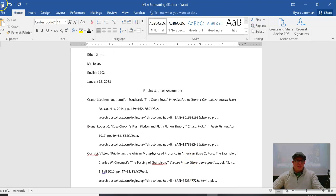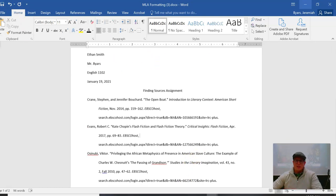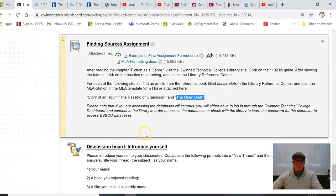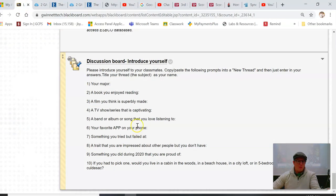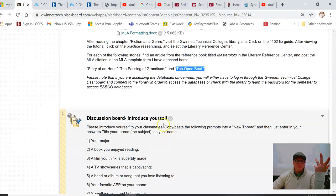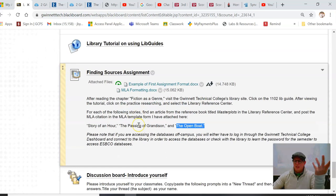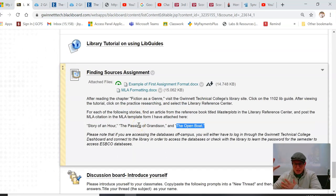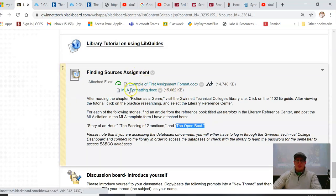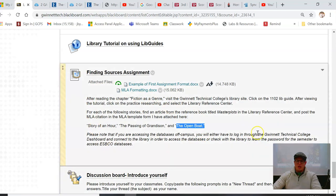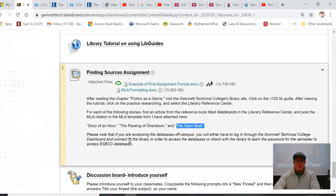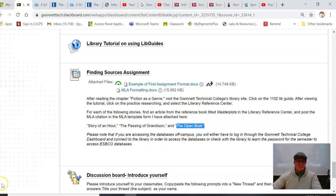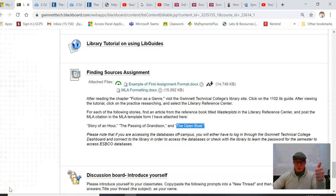That's it. Now I would save this as my MLA form, as my Finding Sources Assignment, and then I would go and I would turn it in right here. Easy as that. That's it, that's all you gotta do. So you have an example, you have the formatting page that you should use, and I just demonstrated how fast it takes to do this assignment. If you have any questions, feel free to email me. All right, y'all have a great first week. Bye.